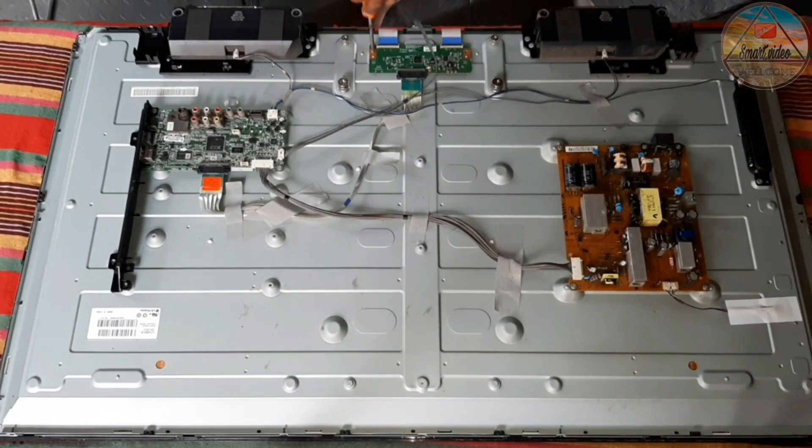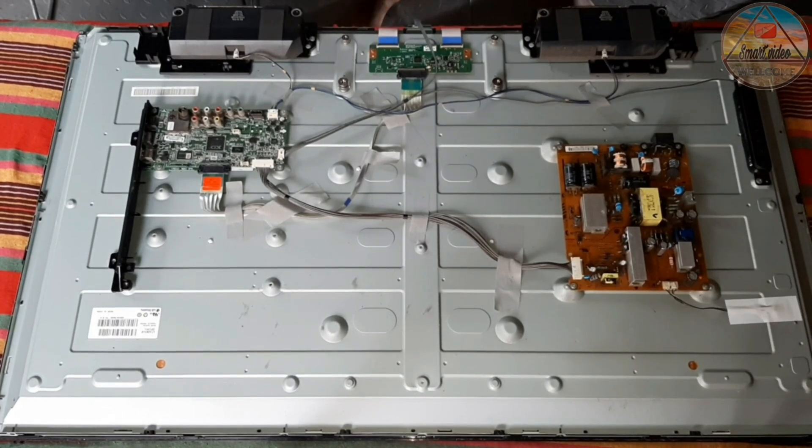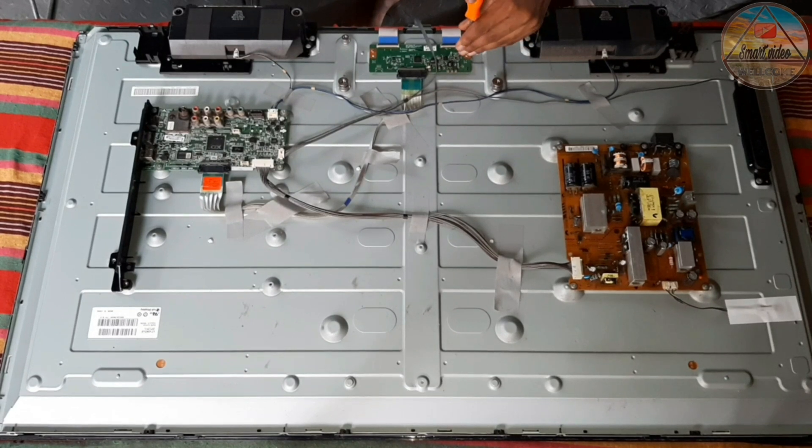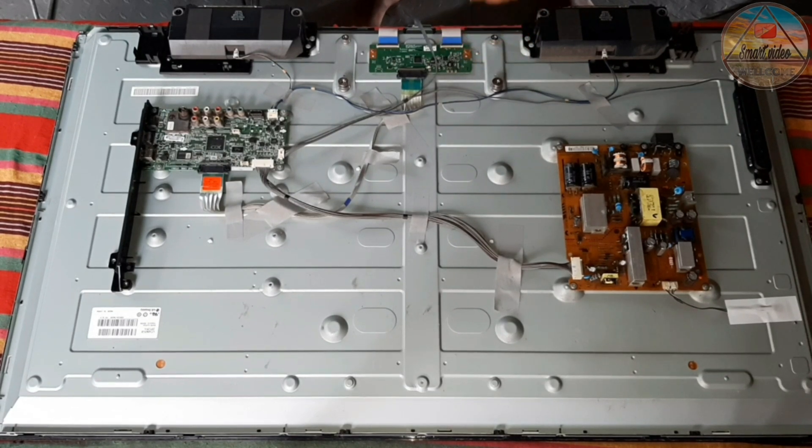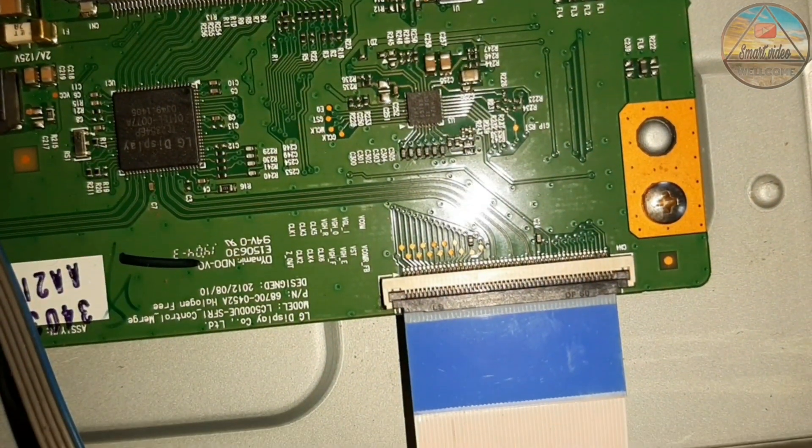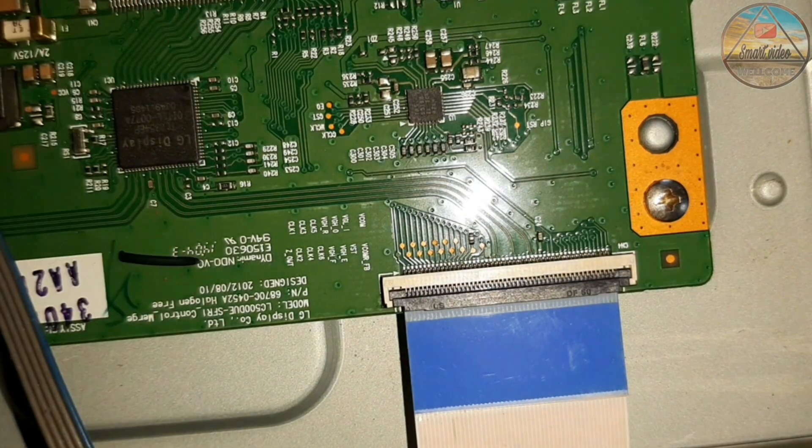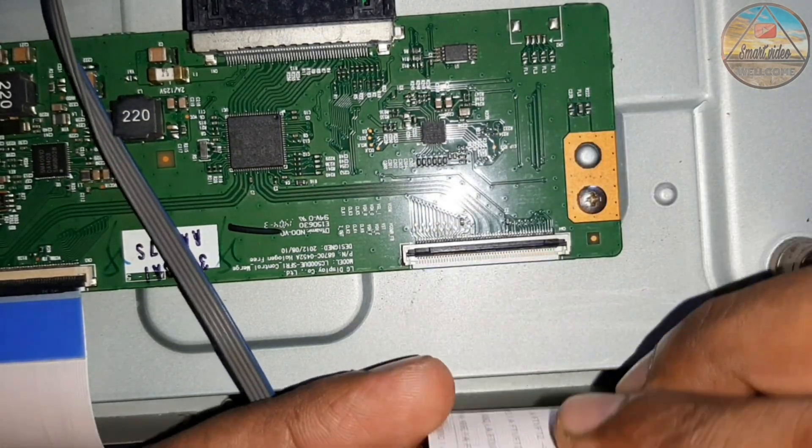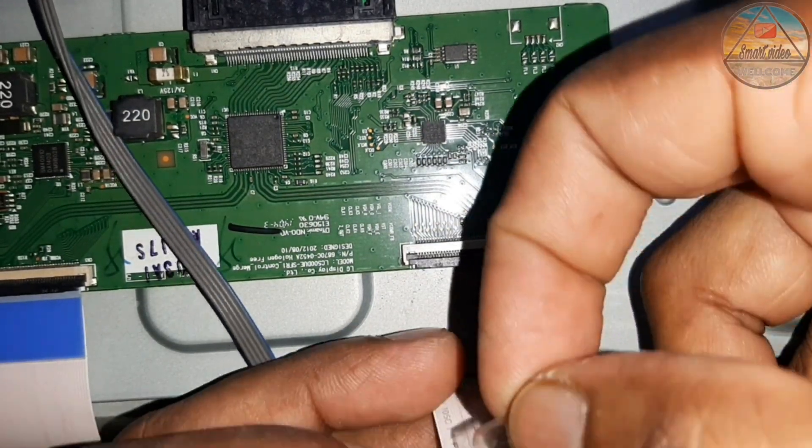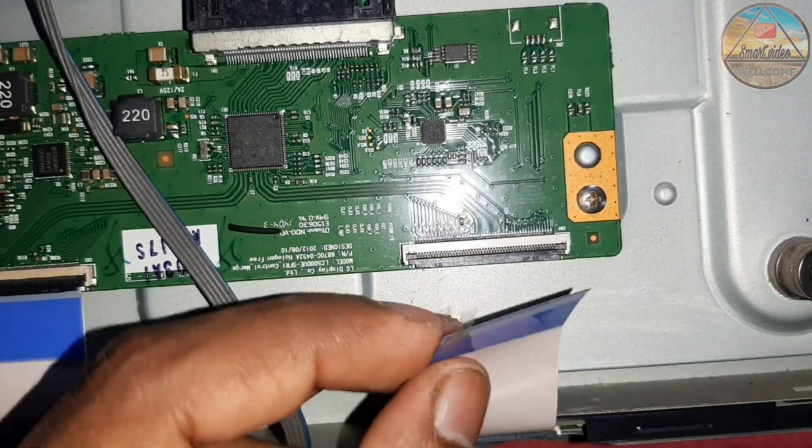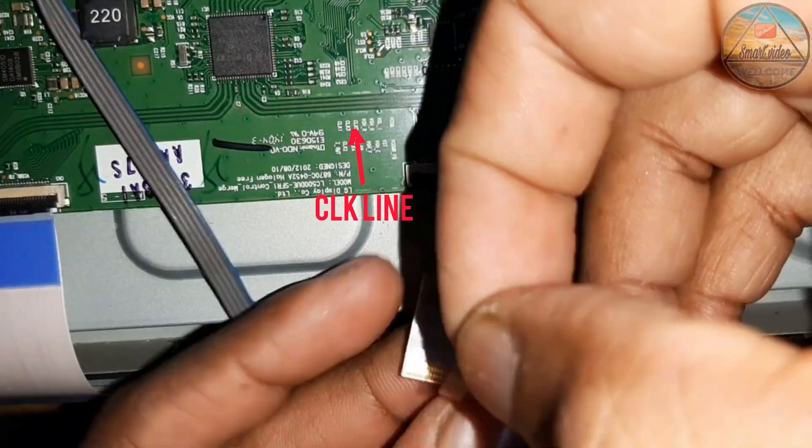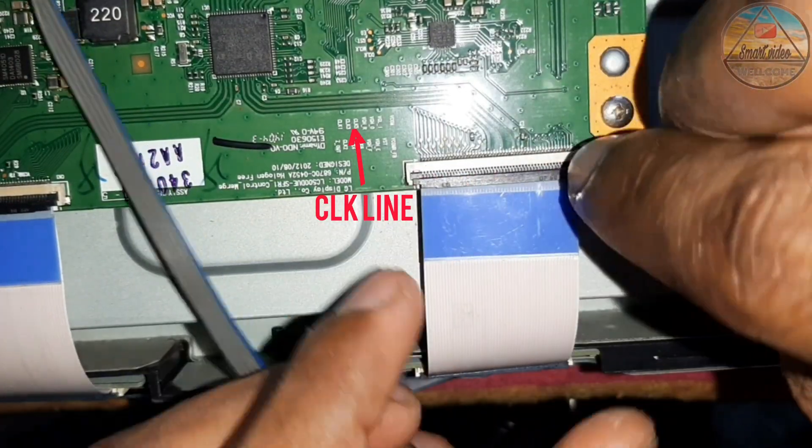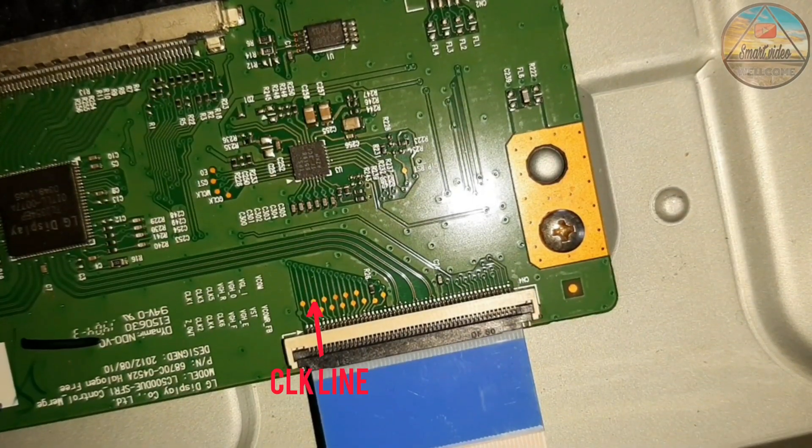After opening the T-con guard cover we have to put the screw on T-con guard. In this panel CKV line is in right side in T-con. We want to disconnect CKV line, paste tape on the ribbon and do short bypass.